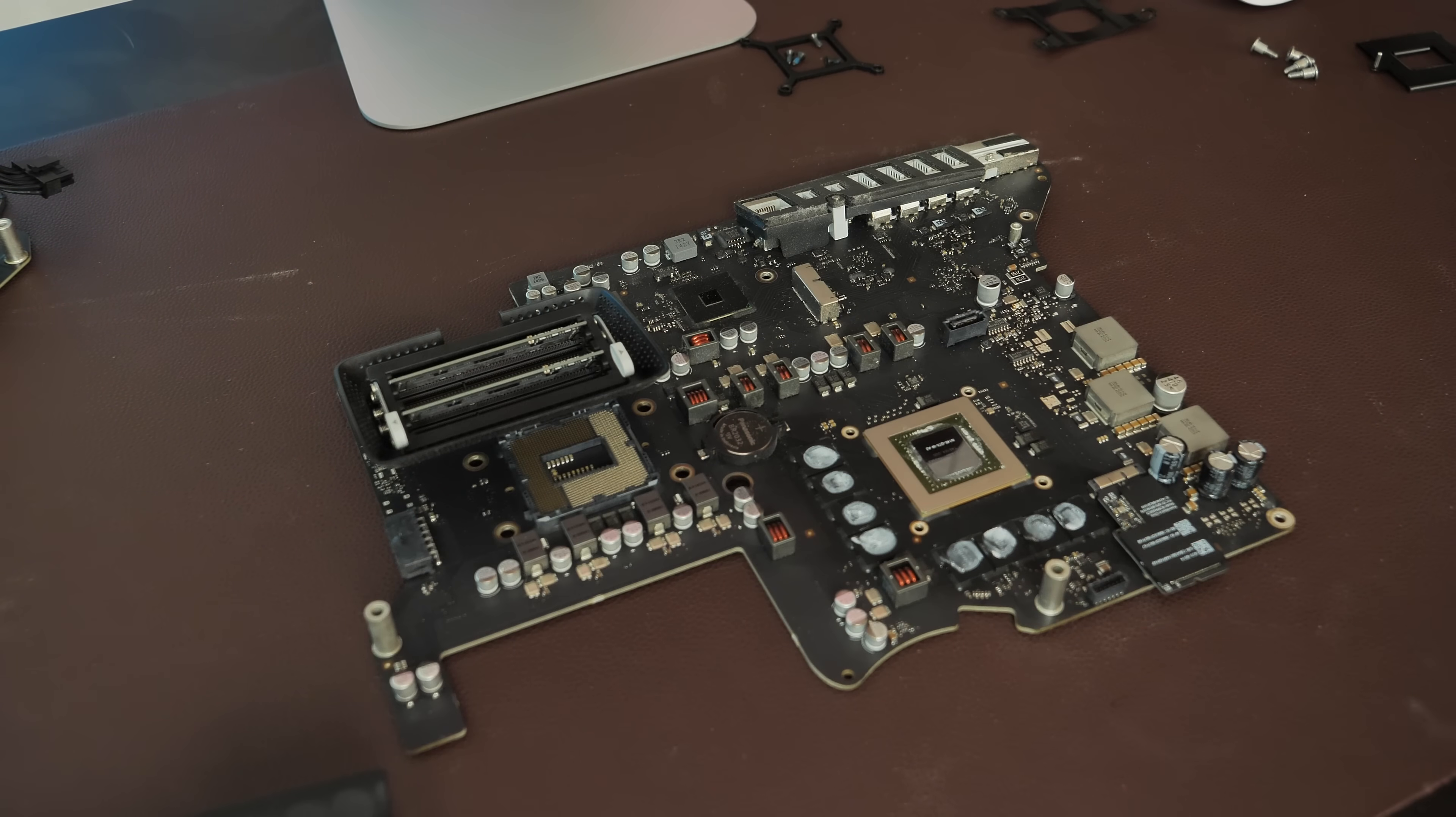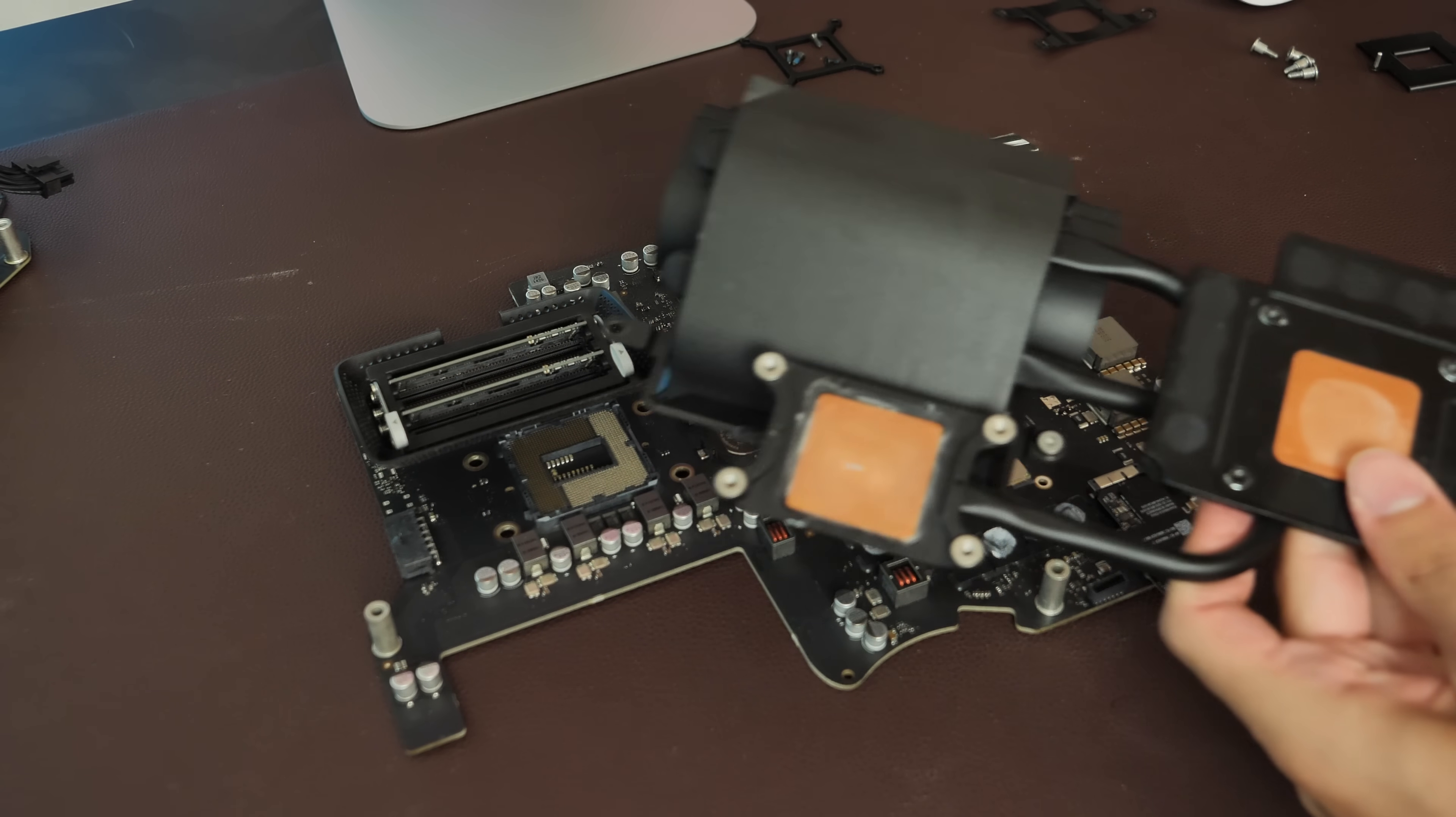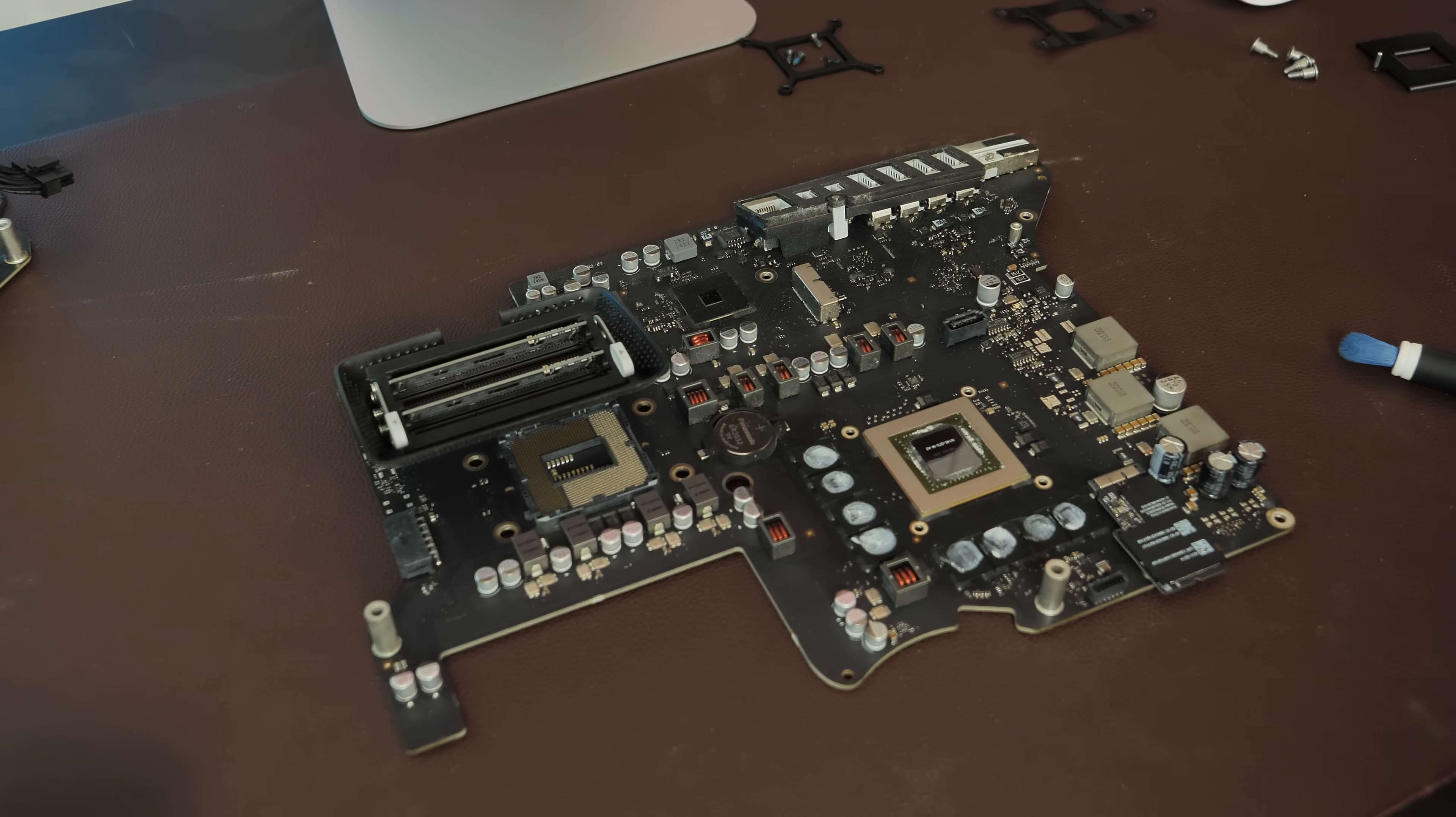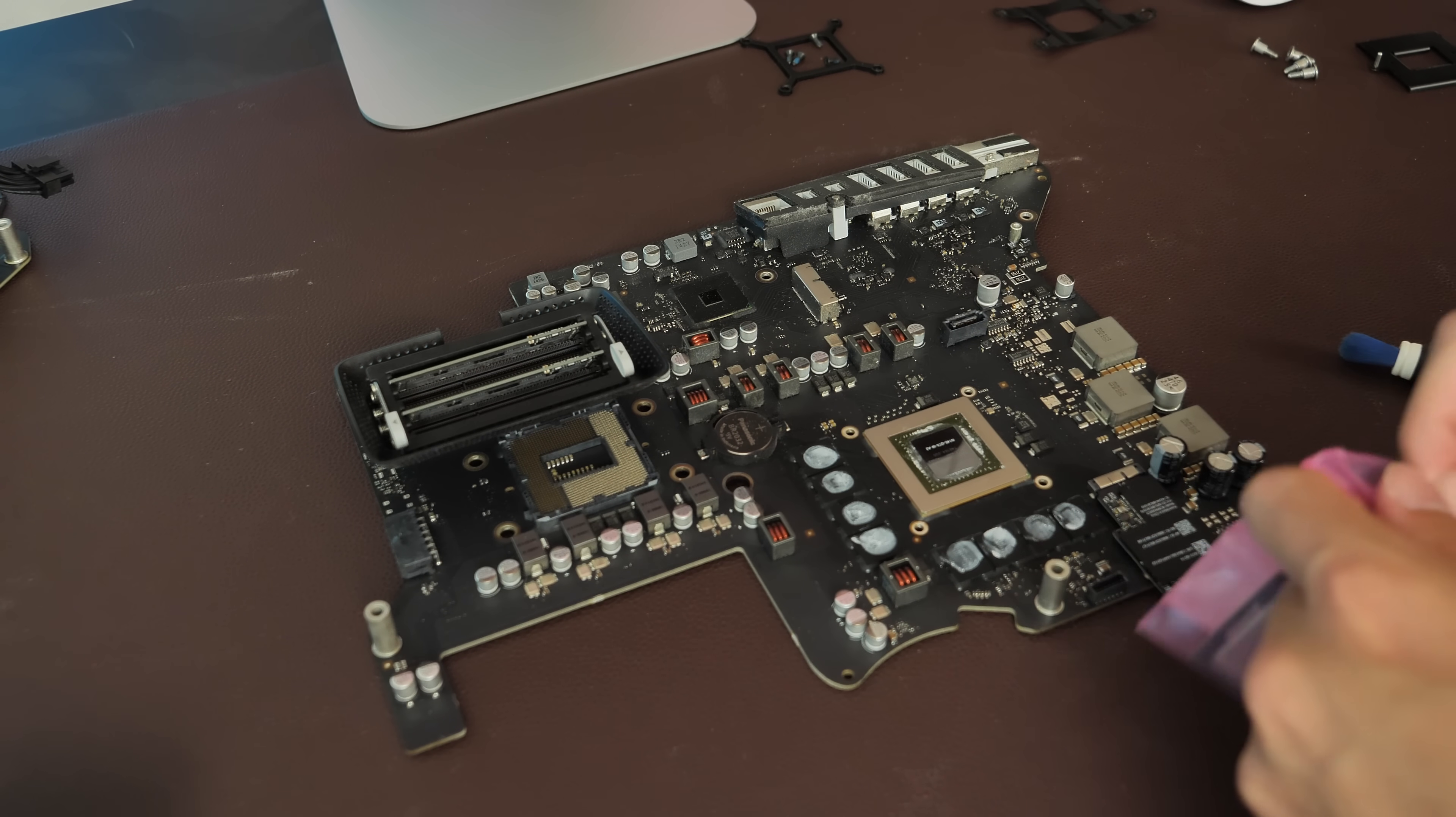Alright, so now that we've got the CPU heat sink off and the old CPU out, it's time to put everything together. So I've got the Core i7-4771.